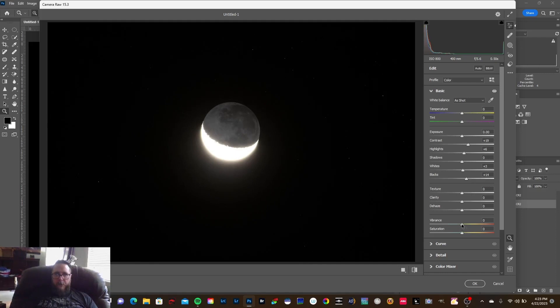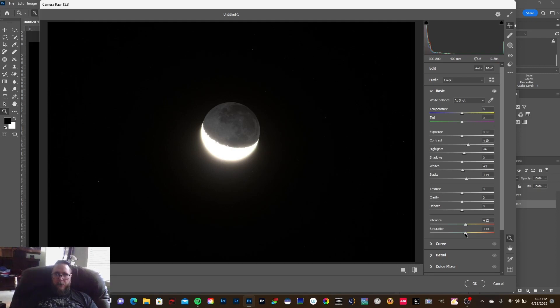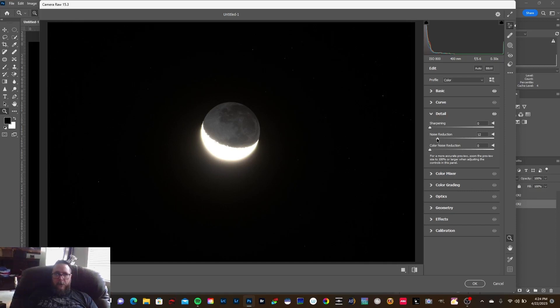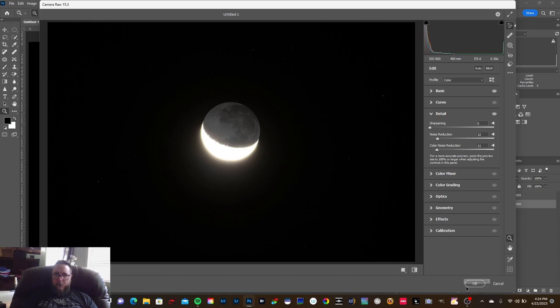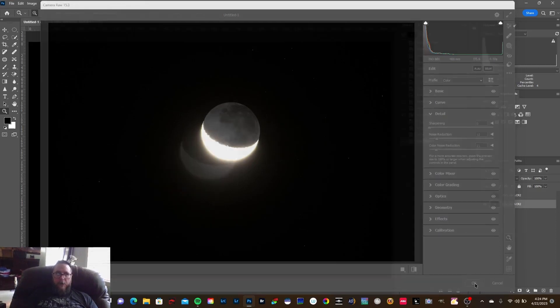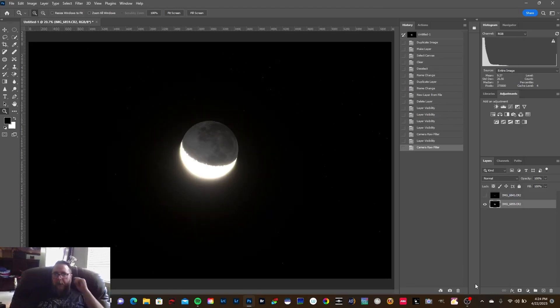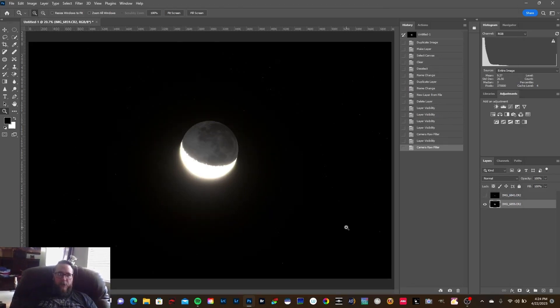And the same thing, I'm just gonna bump up the clarity, the vibrance and the saturation just a little, maybe add just a touch of color. And then hit the Detail tab and do a little bit of noise reduction, just a little bit. I don't want to go crazy with it, just trying to smooth it out just a little. Really can't do a whole lot with a single image; it's gonna be noisy.